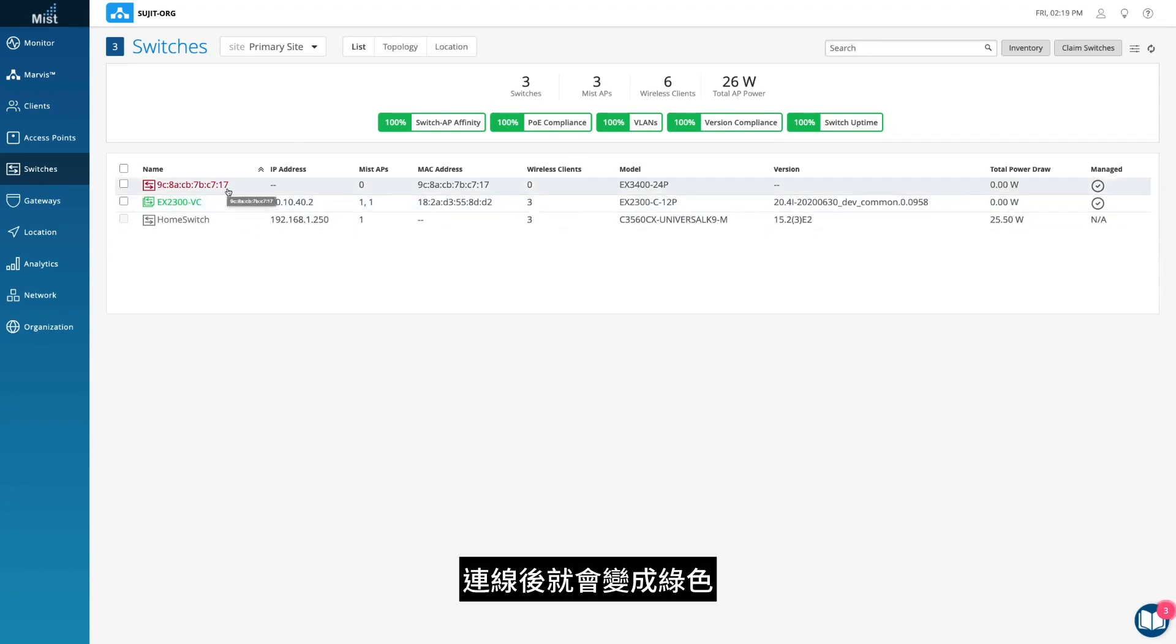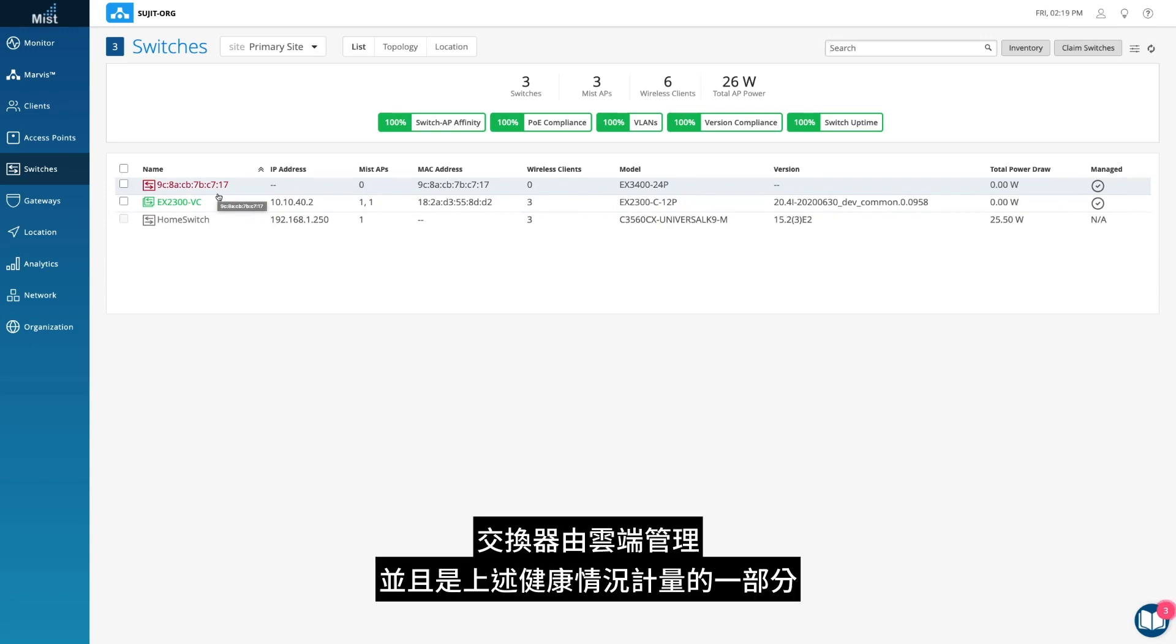It will turn green once it comes online. The switch is cloud-managed and accounted for as part of the health metrics above.